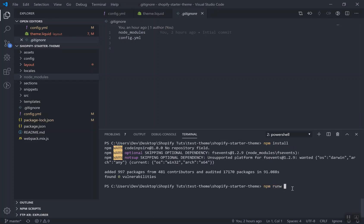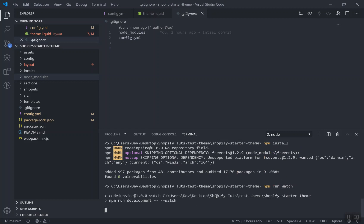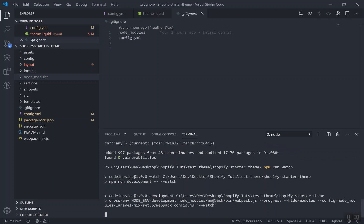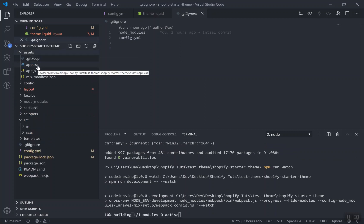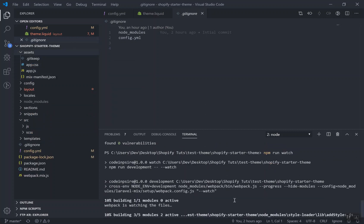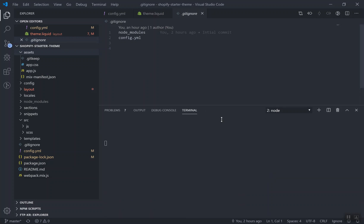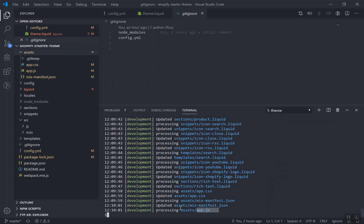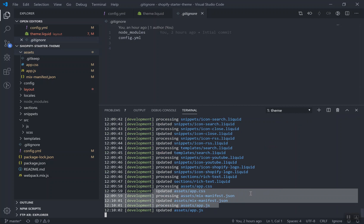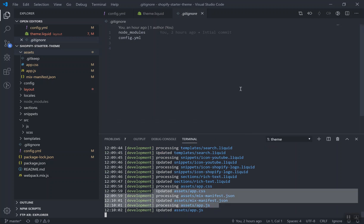Now I will run 'npm run watch' again to see if everything is working fine. It is going to check everything in this directory and compile them down to the assets directory. We already have app.css and app.js but it will compile them again and watch for any changes. Successfully compiled! And if you check the other terminal with theme watch running, it uploaded them successfully - so everything works fine.